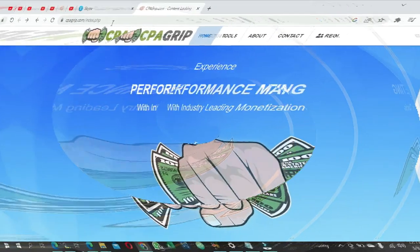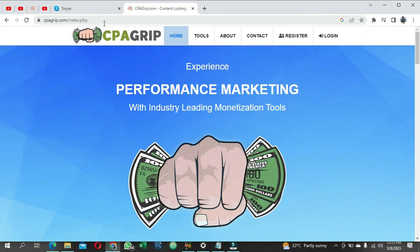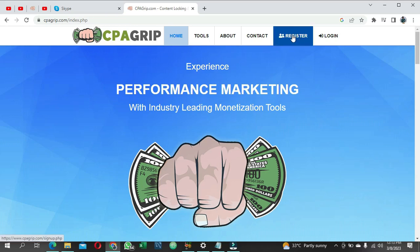The first thing you need to do is go to CPA Grip - type it in Google or follow the link in the description below - and it's going to bring you to the homepage. When you get to this page, go straight to Register and click on Register.